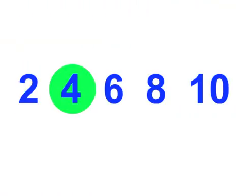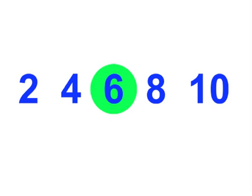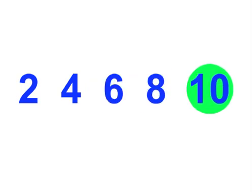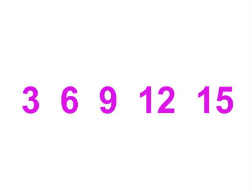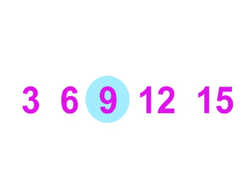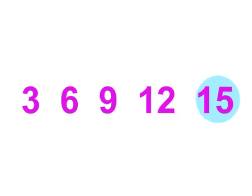2, 4, 6, 8, 10. Now let's count by threes. 3, 6, 9, 12, 15.